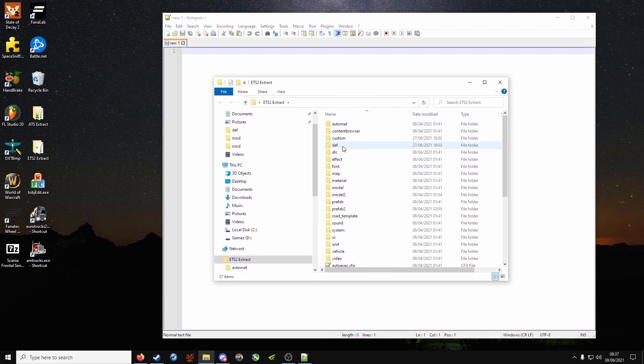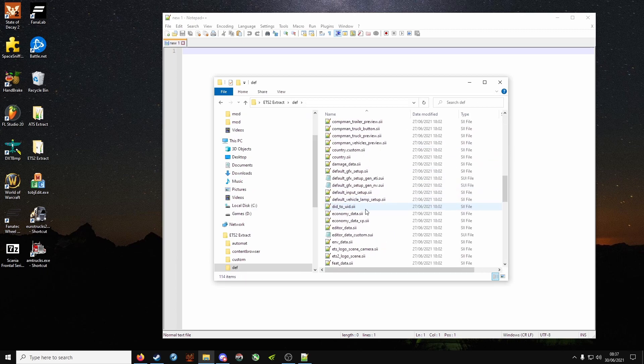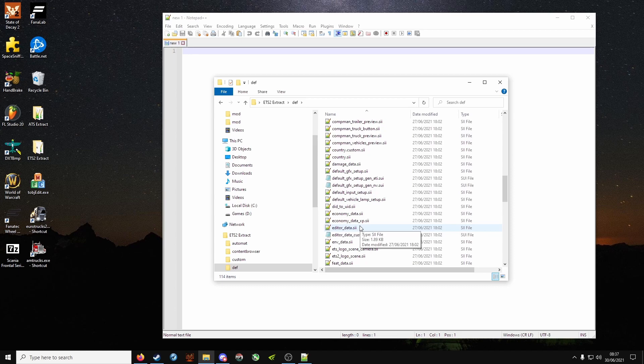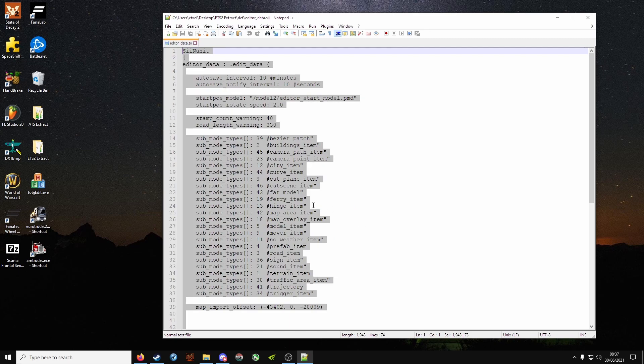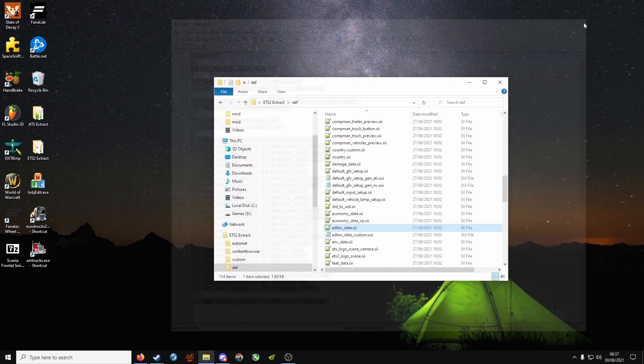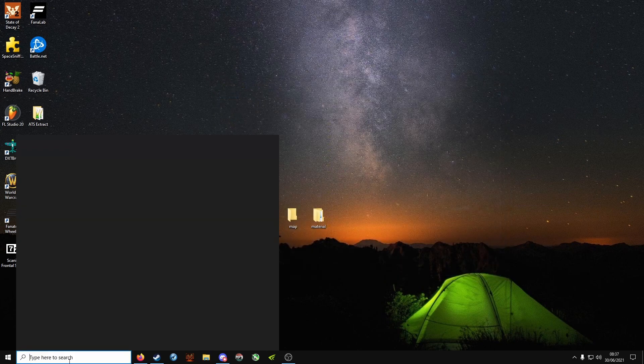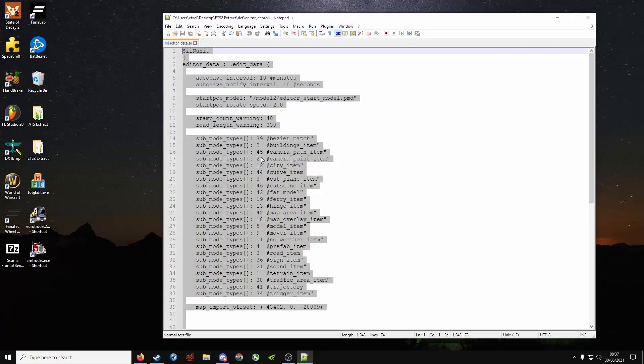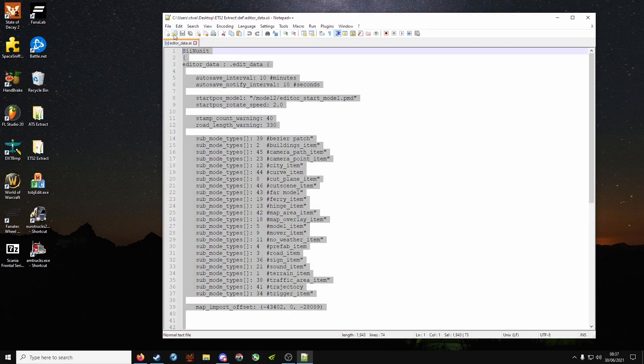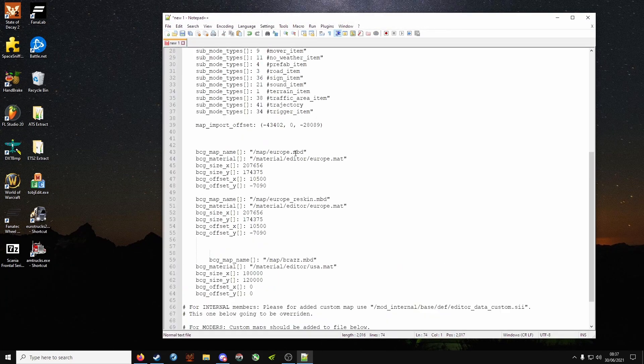You want to go into the def folder, go down to E, and open up editor underscore data dot sii. Make sure yours is up to date, if it's not it will not work. Copy all of that. That could have been done easier, but anyway, you know what I mean. Create a new file, paste that in.